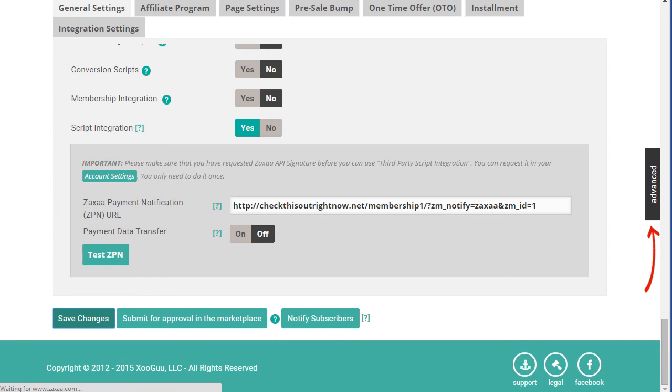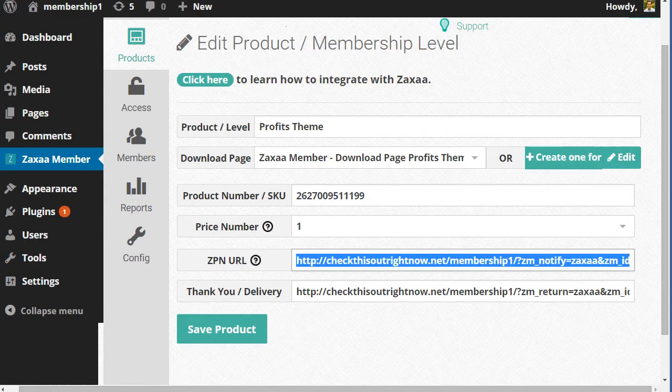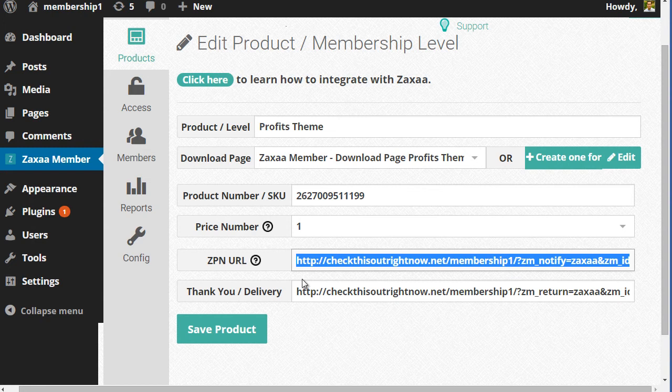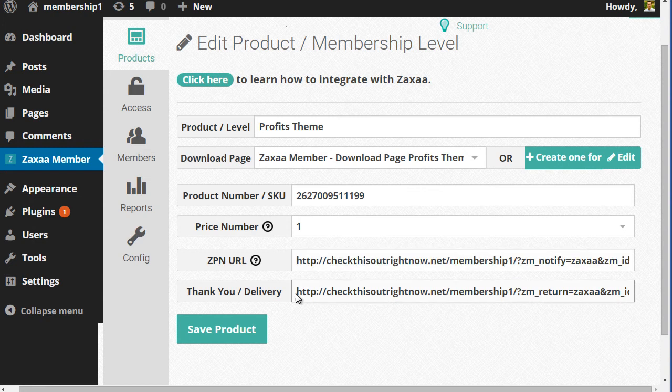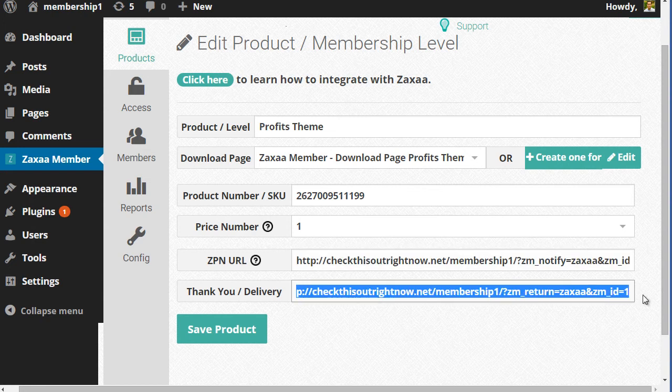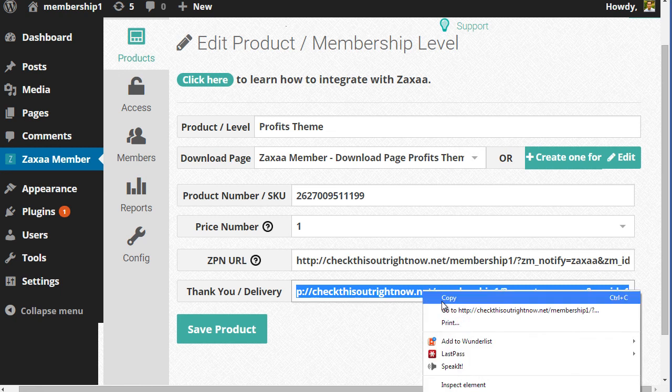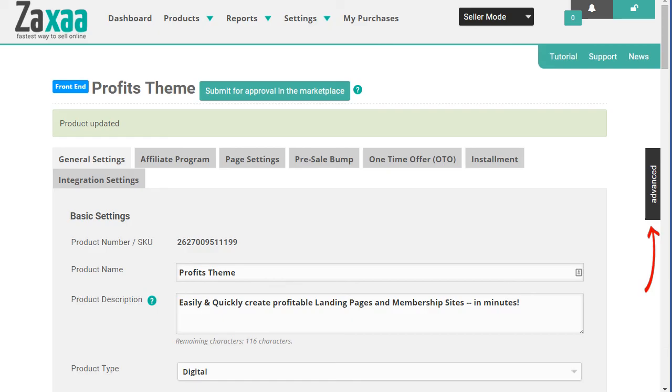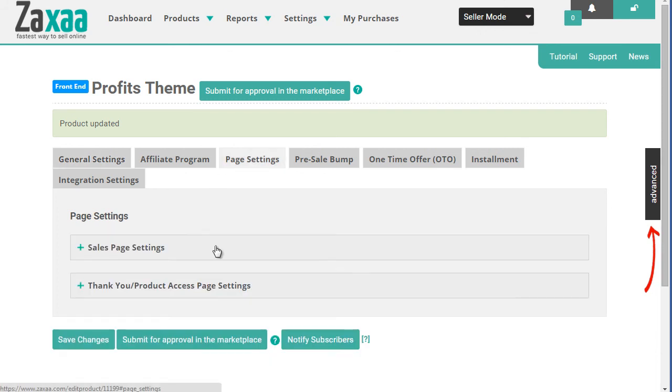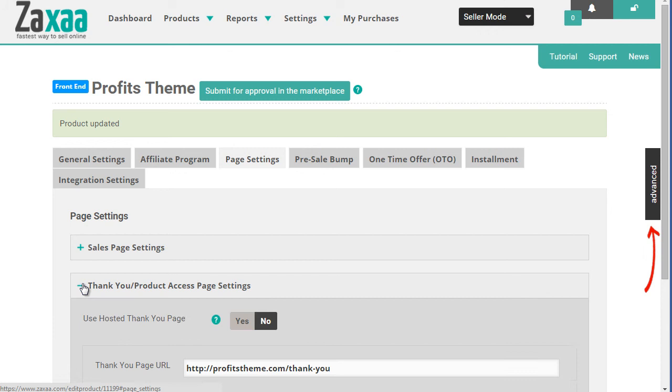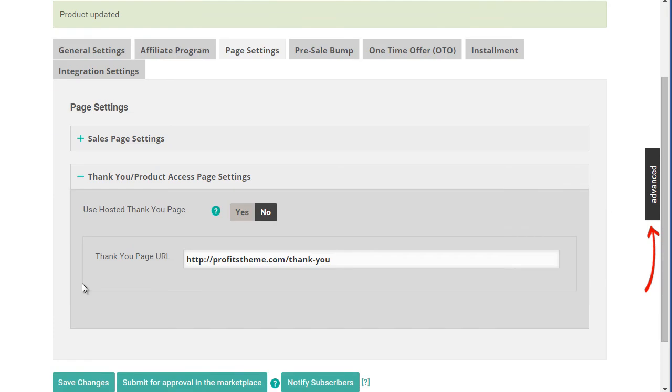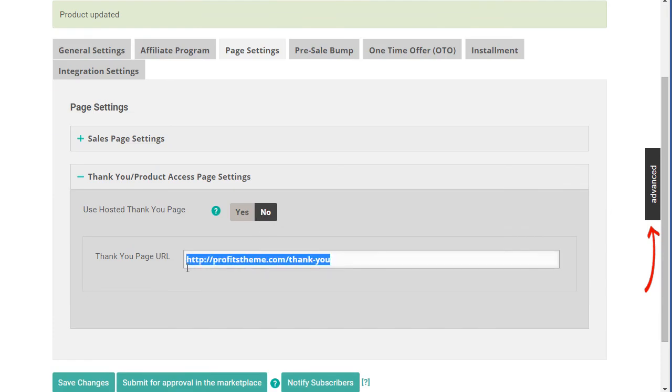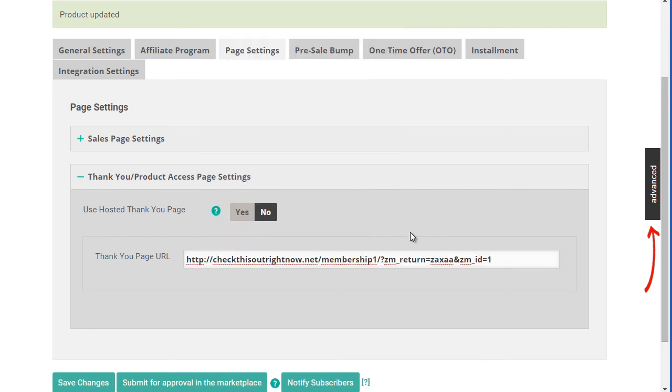And then, of course, we're going to go back over here and we're going to grab the thank you URL. Highlight everything. We're going to copy it. And we're going to go to the page settings. Under thank you page, product page settings, click the plus sign. You're going to make sure this is no. You're going to replace this with the URL. Click save changes. And that's it. We're good to go.